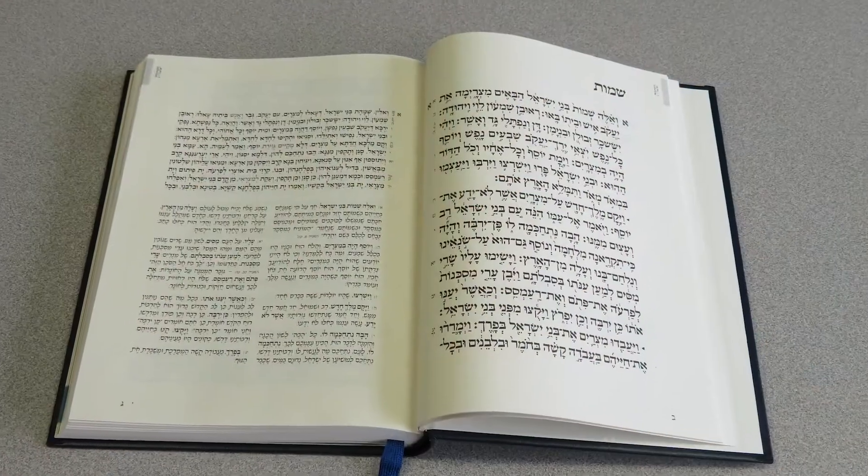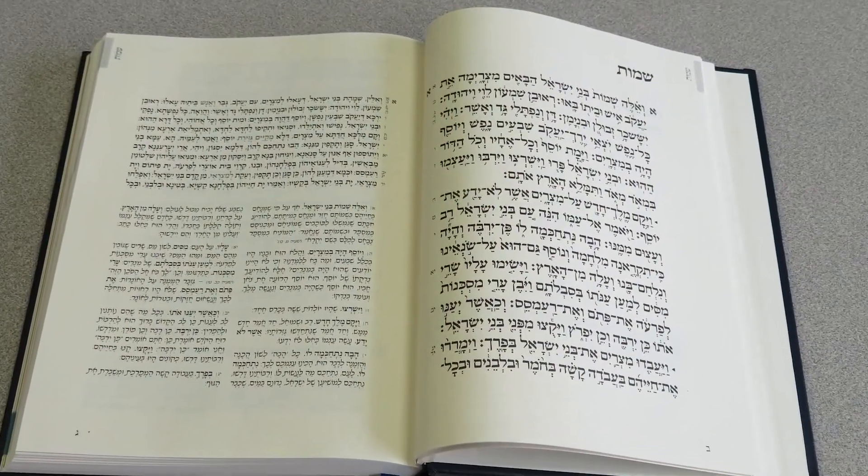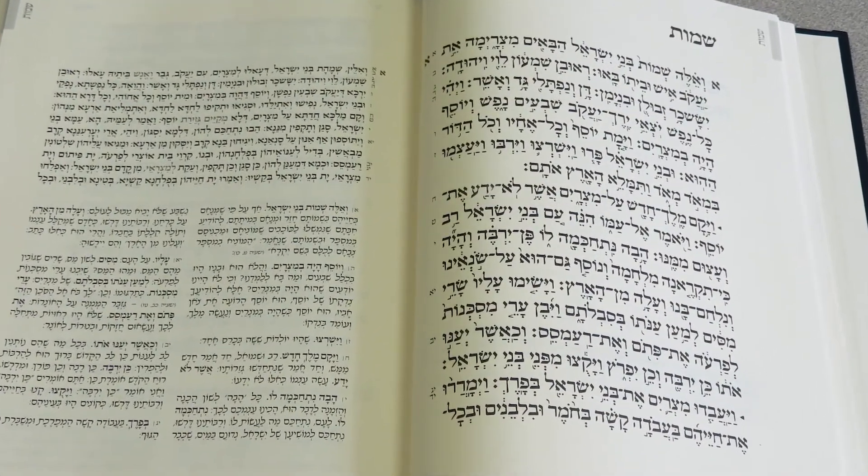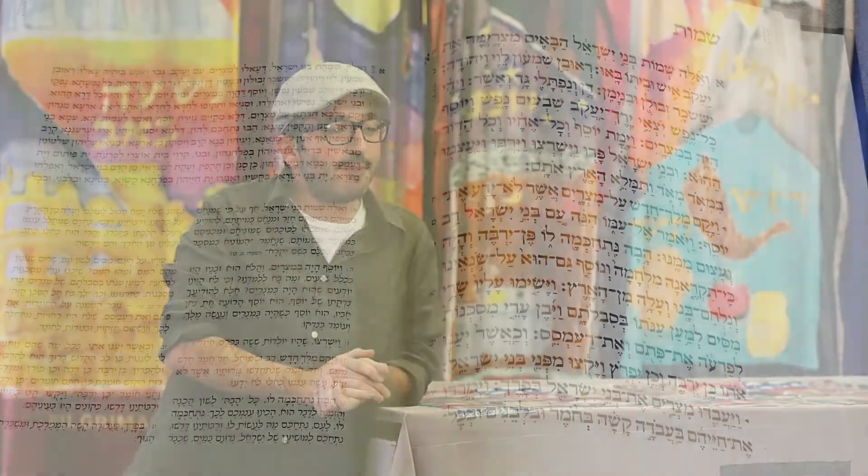They'll learn about the Mercha, the Tipecha — when do we end a Pasuk, how do we split up a Pasuk — not only for how to sing it, but also how to learn it. Really, when you divide a Pasuk and see what signs help you understand it better and how you can break it down, that's what we're going for in Grade 4.